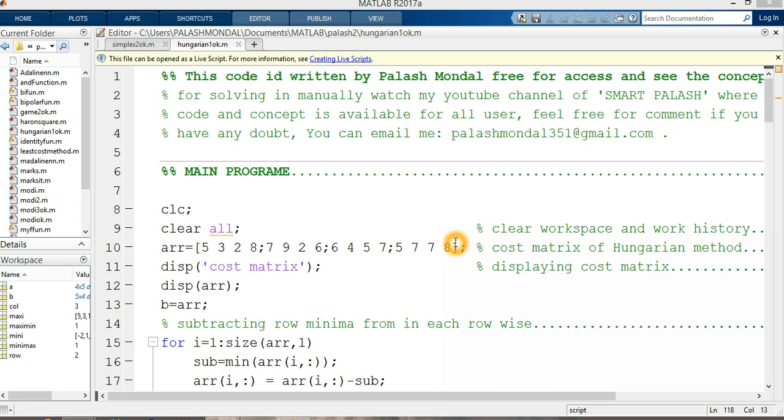For assignment problems using the Hungarian method, how we can solve this type of problem, I have already uploaded an overview into YouTube. For getting the overview, please follow my overview of Hungarian methods problems. In this section, I only discuss the solving parts of Hungarian method by using MATLAB. I mean the coding concept of Hungarian problems for solving the Hungarian methods or assignment problems.